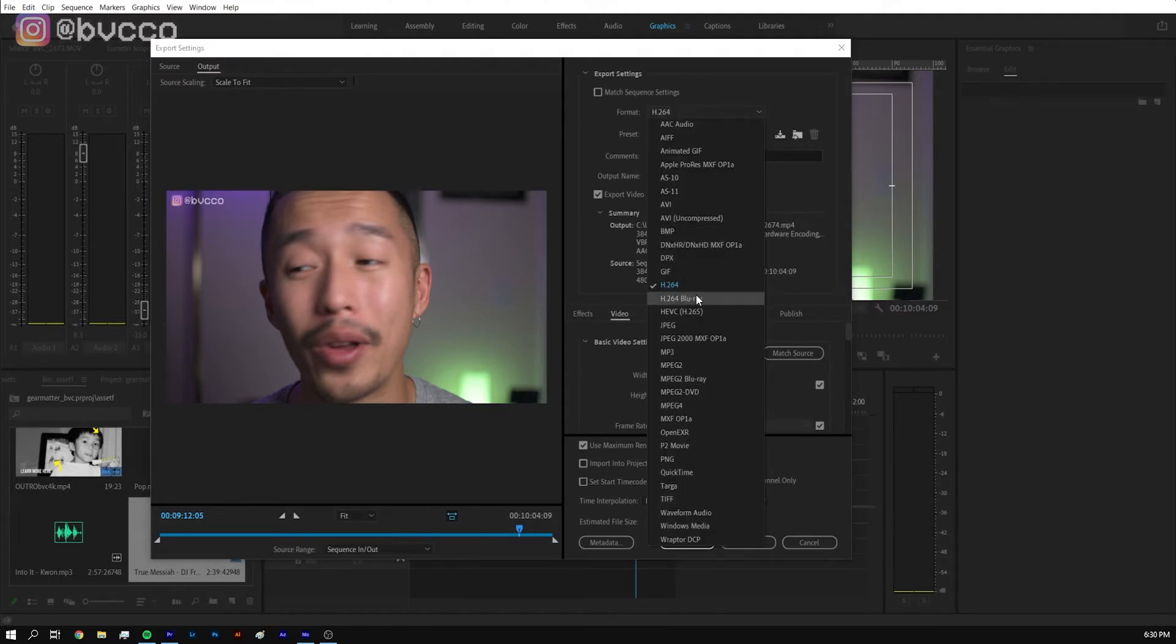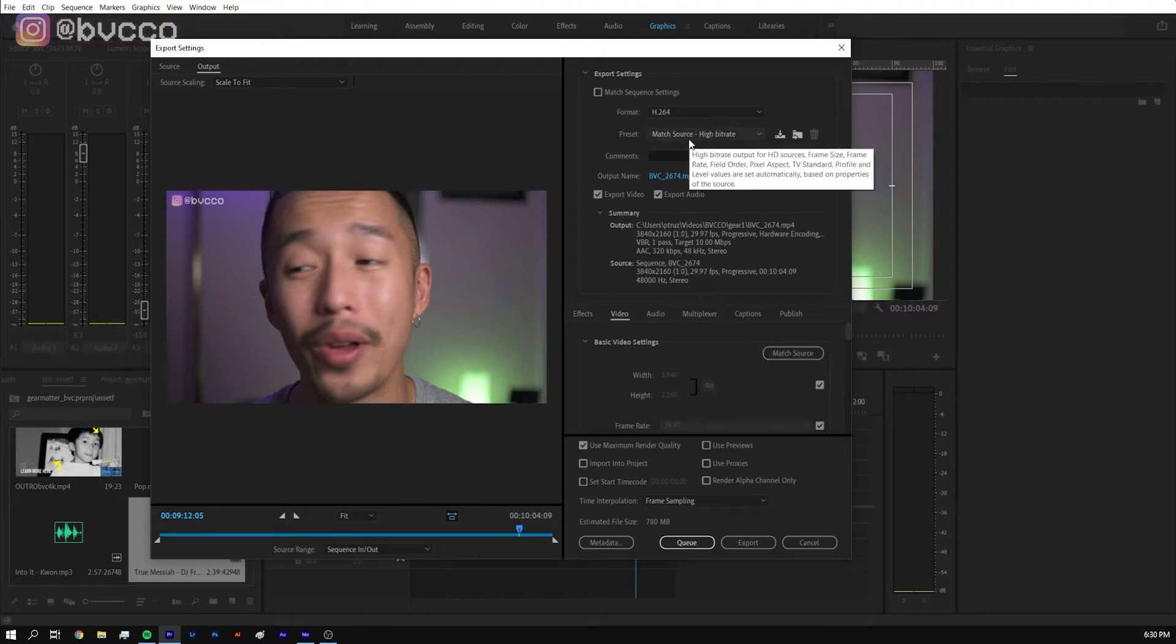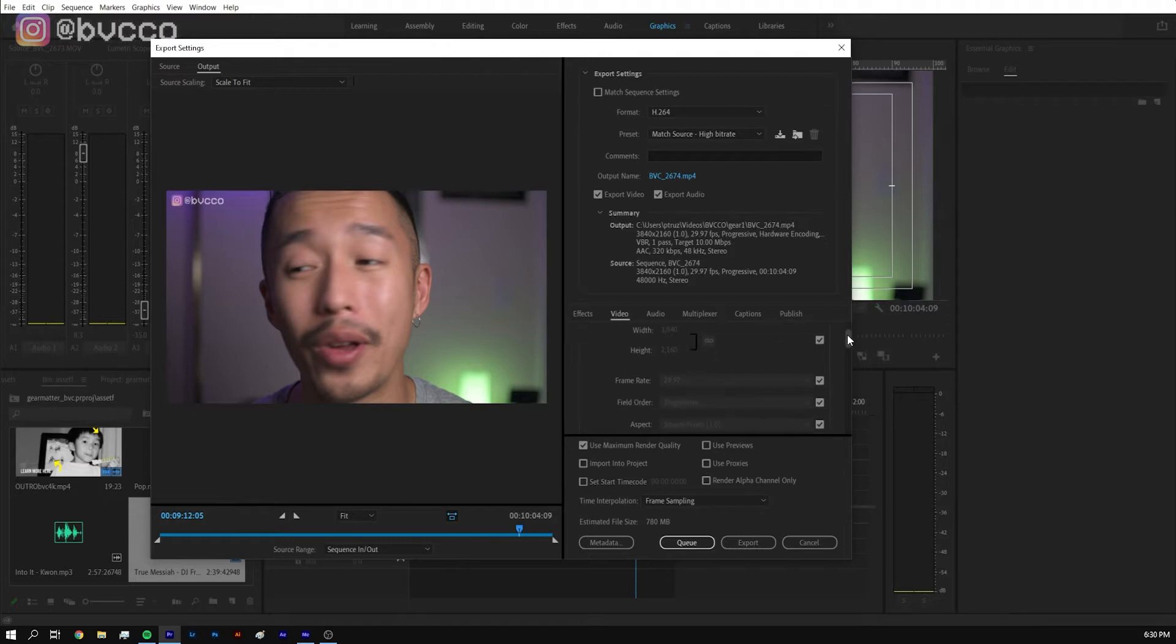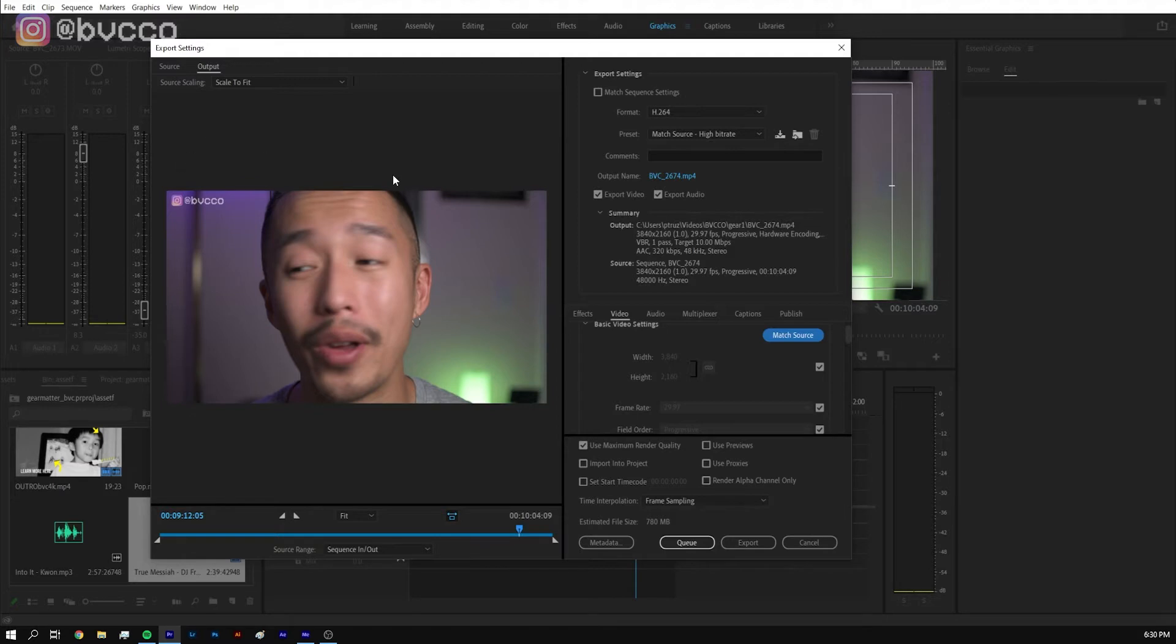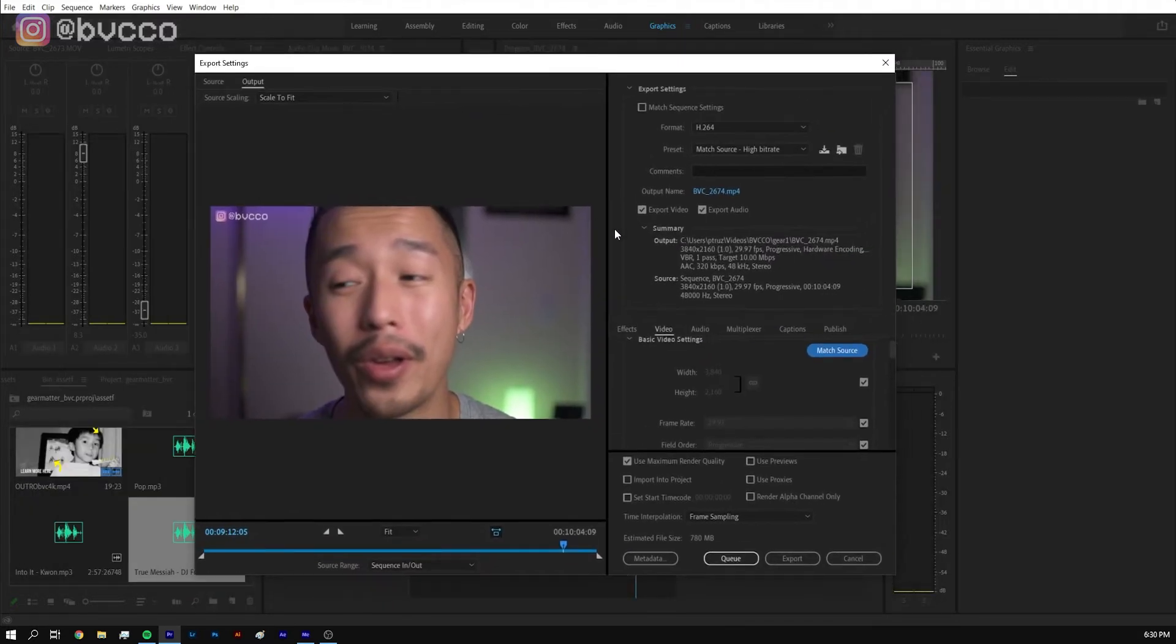Format is always h.264 and I go to match source high bitrate. You don't need to worry about any of the other things. What you need to do is click match source and it will automatically detect what type of video that you dropped into your timeline and that will be its export settings.